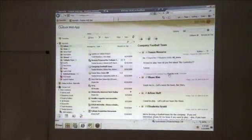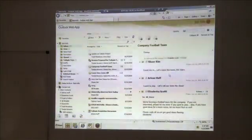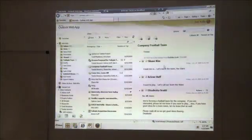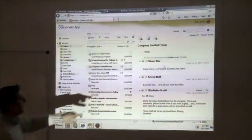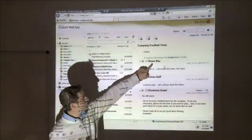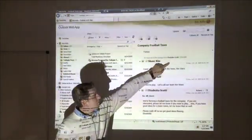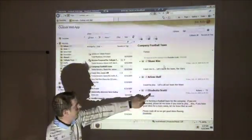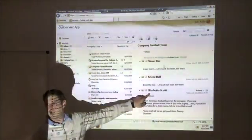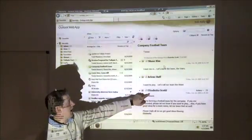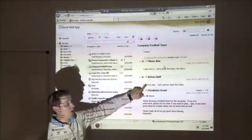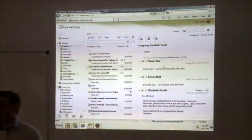And here again we give you little hints too. So in this case we know that this message from Shane is replying to Elizabetta's original message, and not a reply to Arlene.